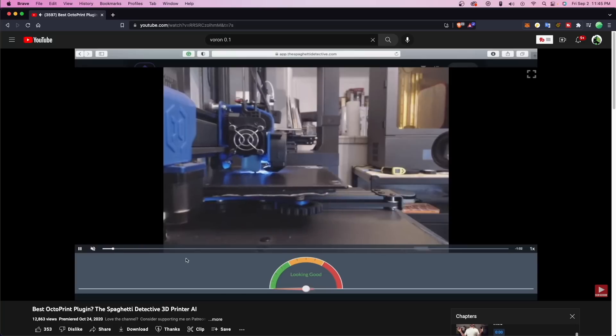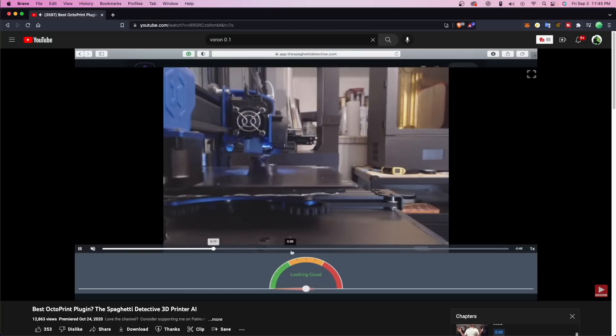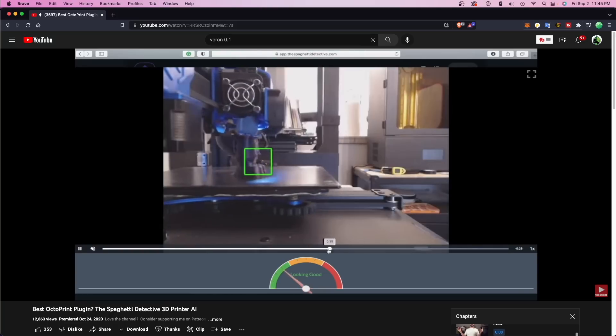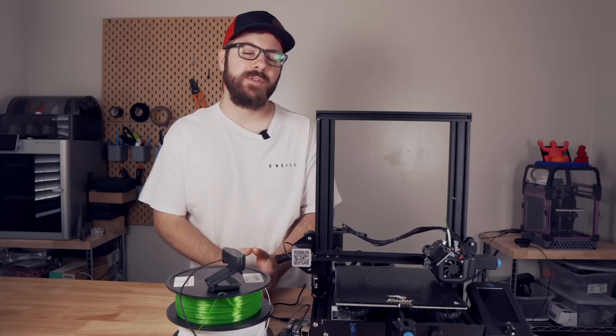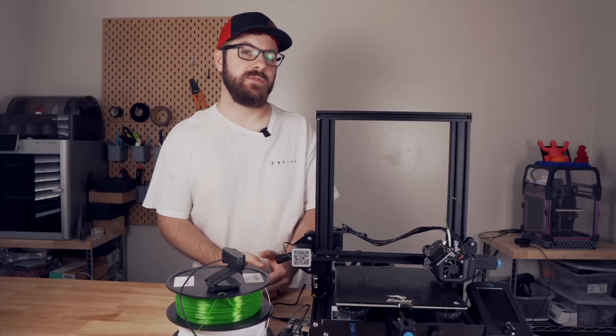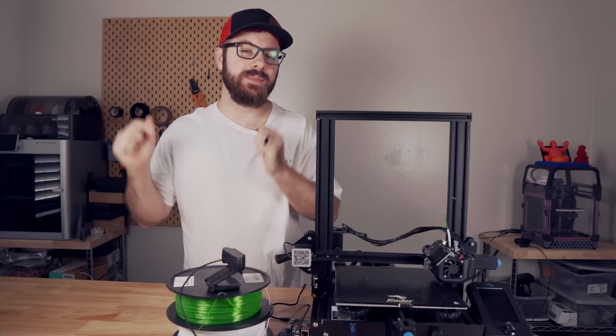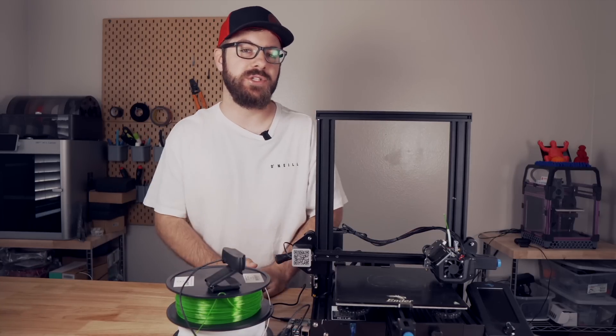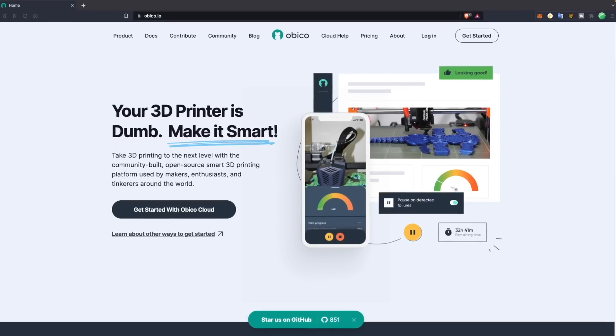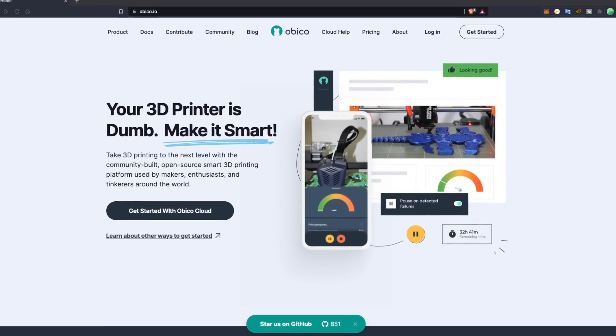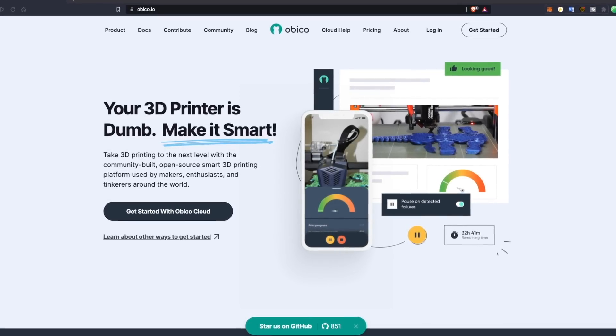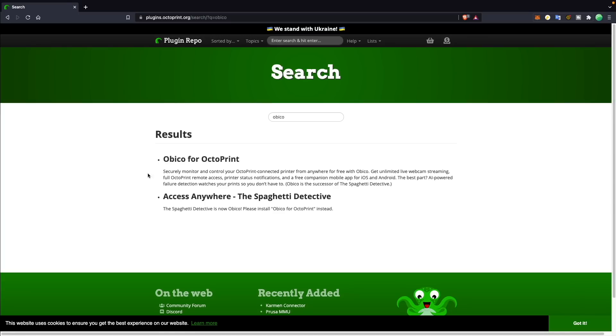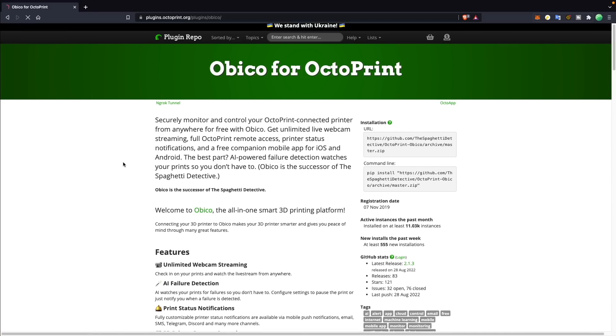I will have the older video I did on the Spaghetti Detective linked in the description, but I still want to cover the what. For those of you that are familiar and just want to go through the installation process, timestamps will be in the description so that you can jump around as needed. The Obiko website describes it as an open-source, community-built 3D printing platform. Up until recently, with the expansion into Clipper, it has been a plugin available for OctoPrint.